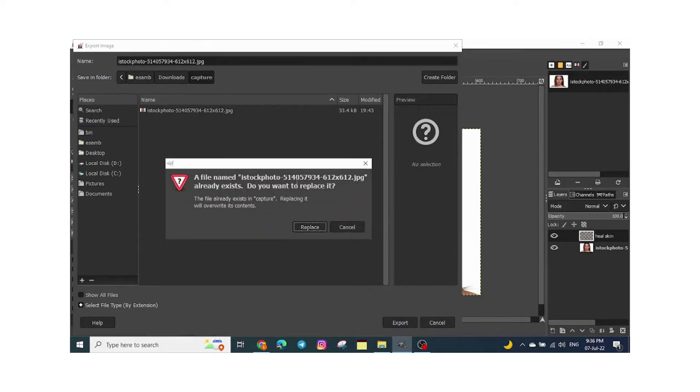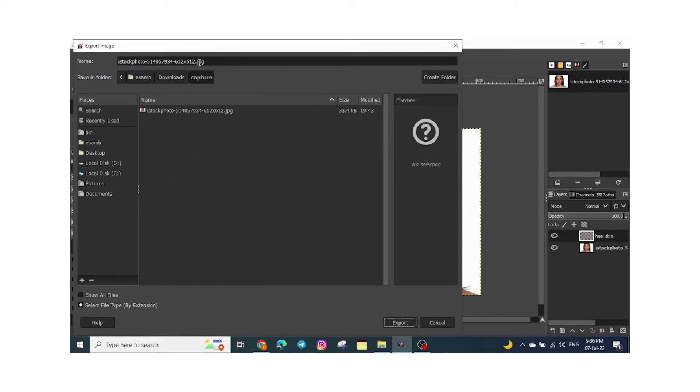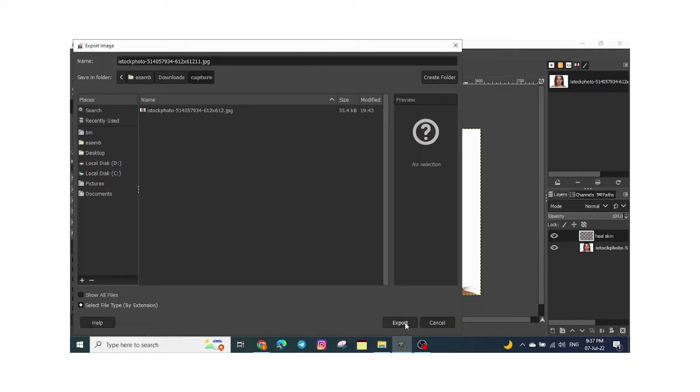For example, here it's saying that you want to replace it. You can replace it or you can change the name. Just before the dot PNG, add a number, for example devon1, and then click on export.